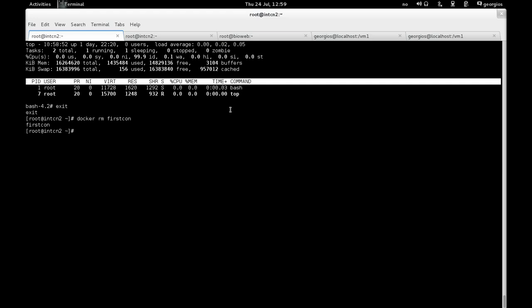So what I'm going to do now is I'm going to demonstrate how you can run a real workload with a container and how you can make that container available to the internet. And for that, we're going to actually go back to the old command here.